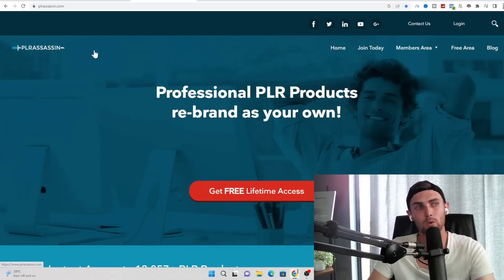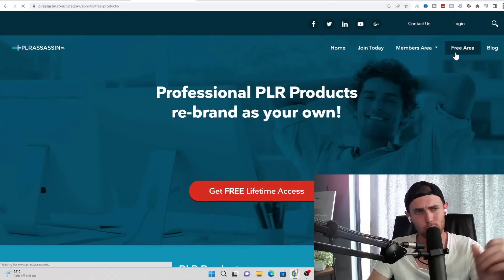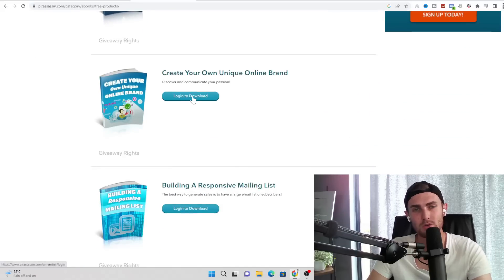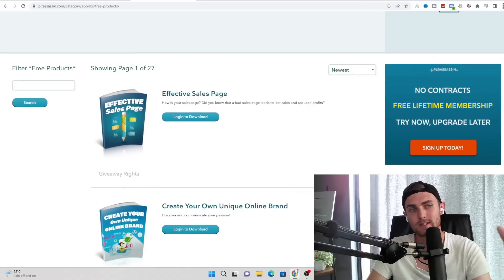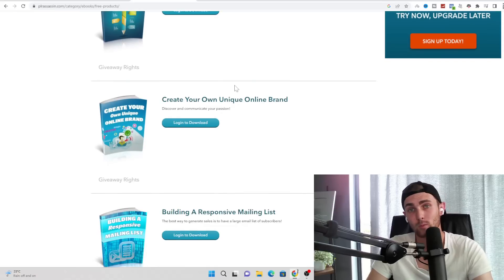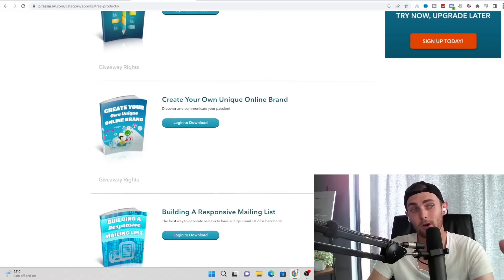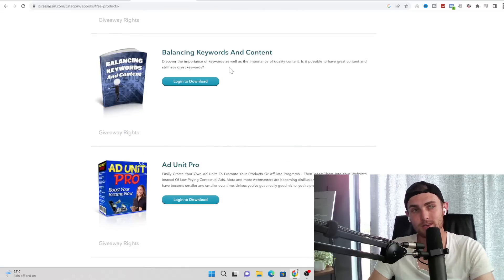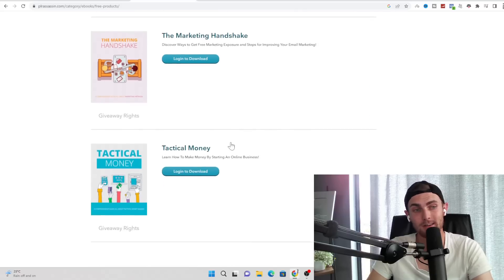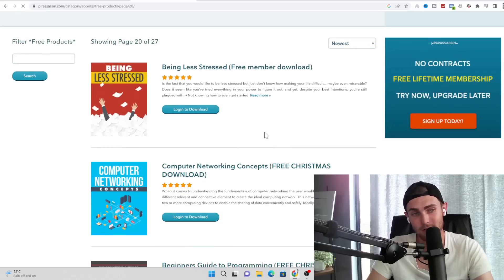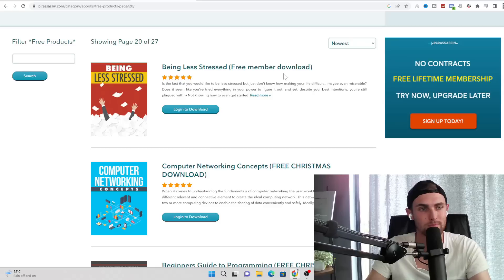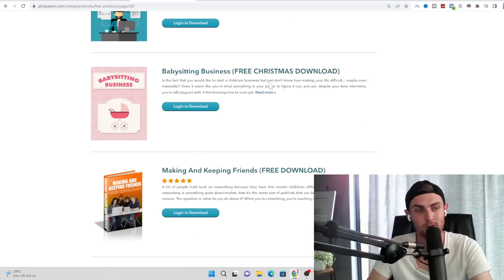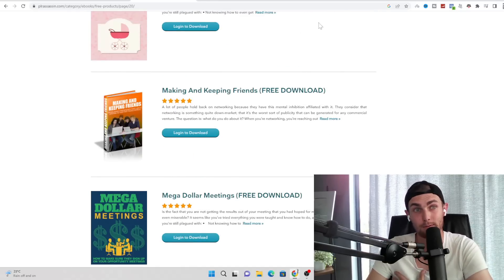The first one is called plrassassin.com. If you come over to the free area over here, you will find tons of various different courses that you can download for free, sell, give away and do what you want with. For example, there's an entire little ebook course over here that will teach you how to design your own effective sales page where you can sell your own digital products. There's another ebook on how you can create your own online unique brand, email marketing success, balancing keyword and content to rank on platforms like Google and YouTube. This goes all the way up to page 20.